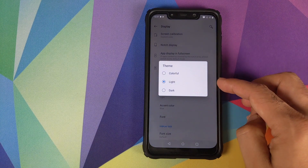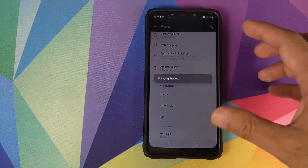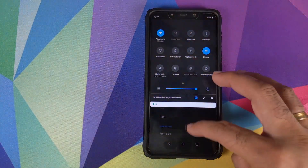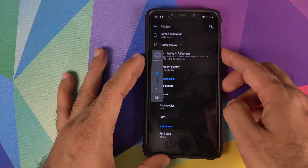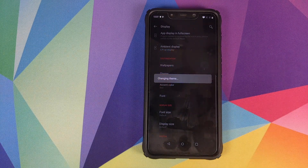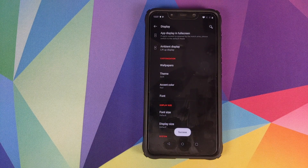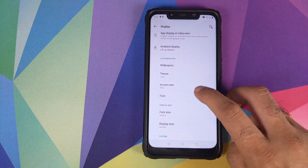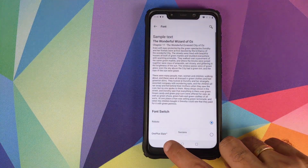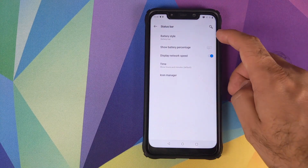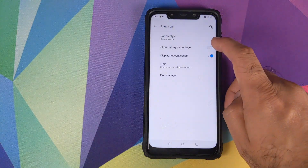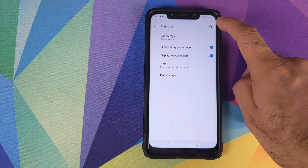You can choose wallpapers and toggle between a colorful theme, a light theme, and a dark theme. Selecting dark restarts the System UI and enables the dark theme — your quick settings panel and volume panel are both in dark mode. You can also choose a custom accent color; switching from blue to red restarts the System UI and applies the new color. Font options include Roboto and OnePlus Slate. Under Status Bar, you can choose the battery style — battery bar, battery circle, or hidden — and enable battery percentage display on the top right.